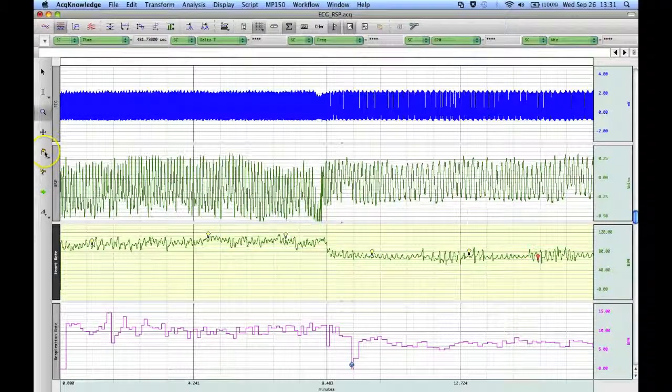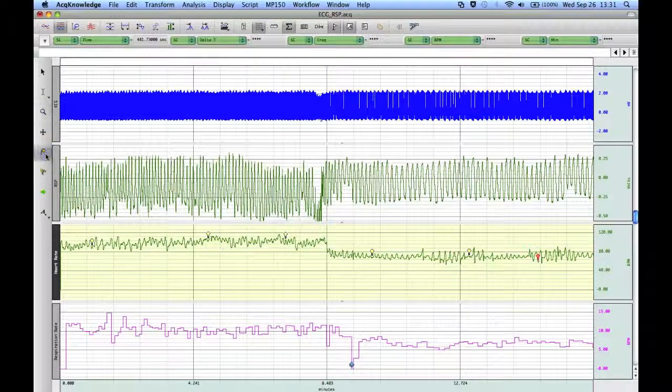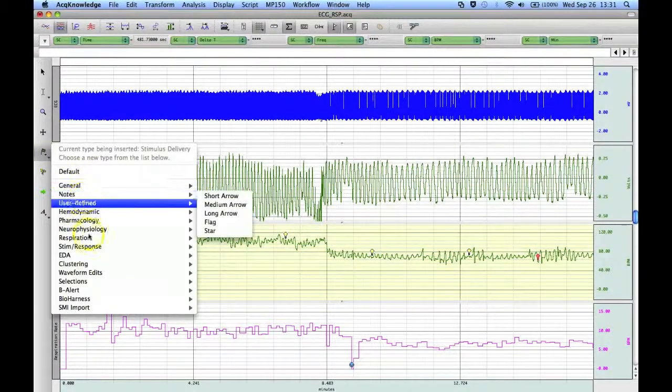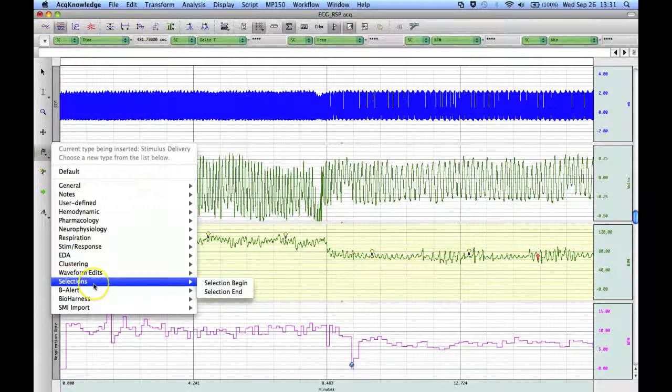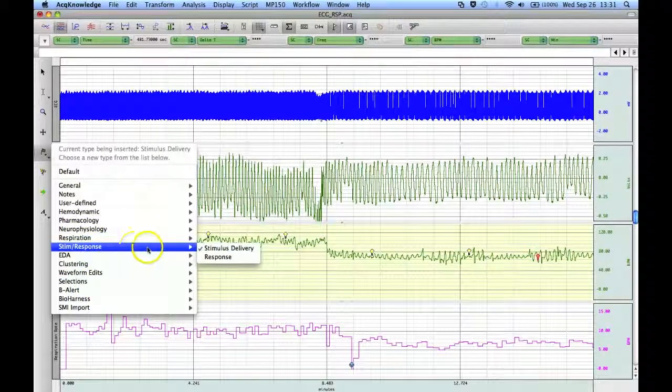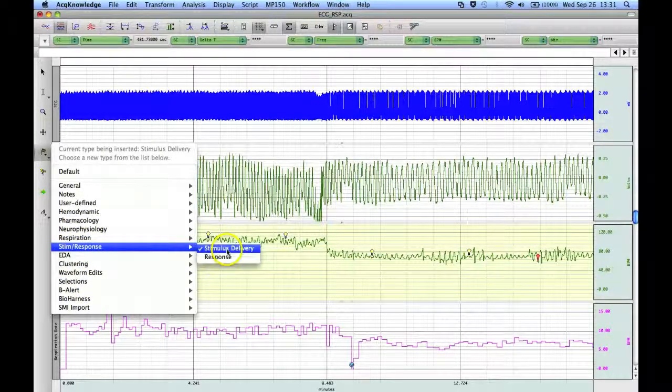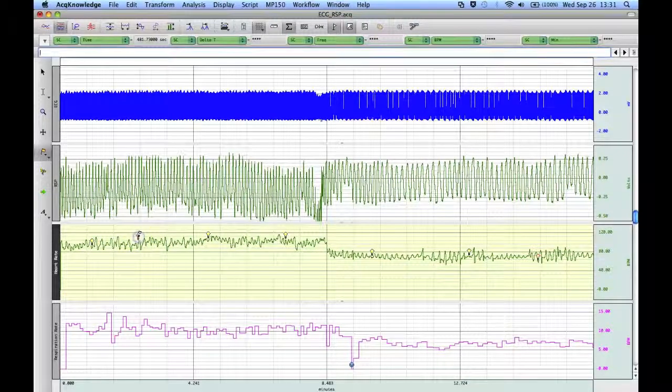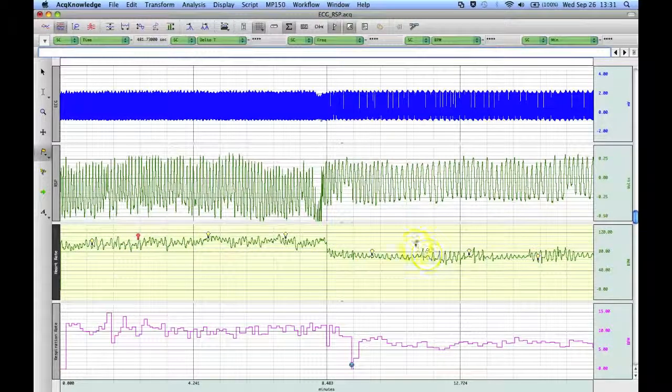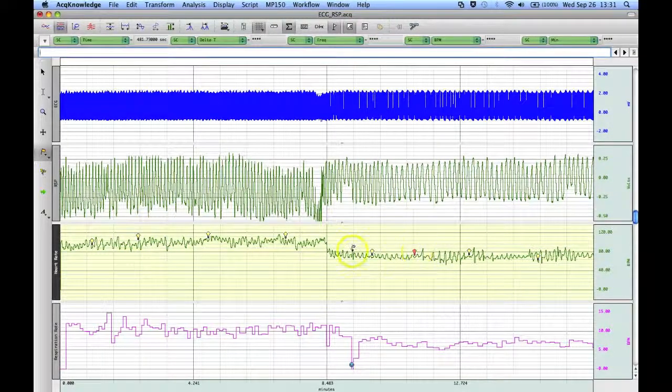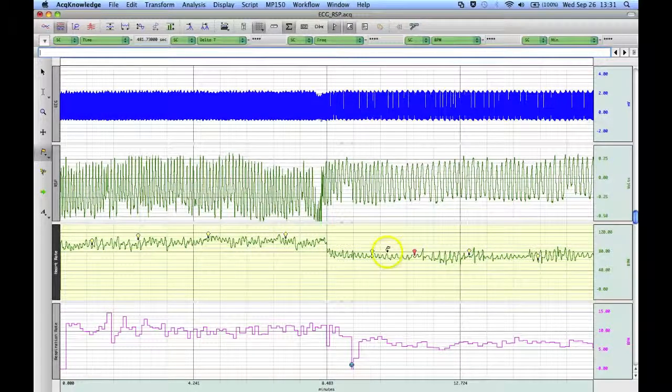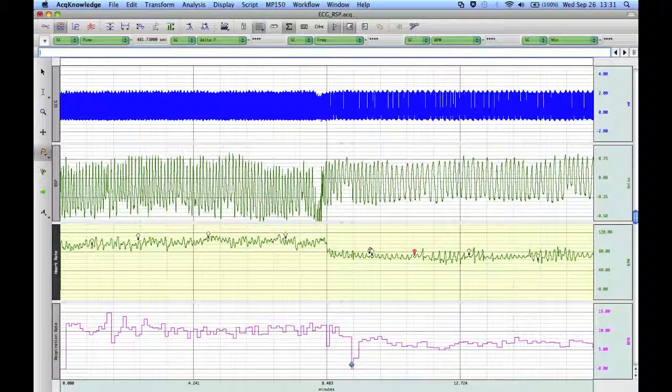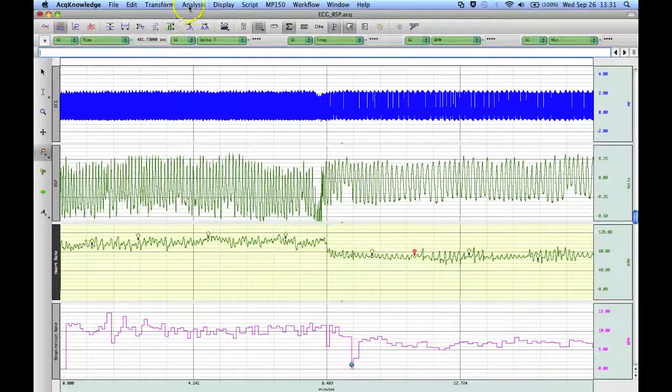And to do that, I went to my event chooser. And down here we've got stim response and I've got it set to stimulus delivery. And then I can just enter these little light bulbs on my channel. And I'm going to identify these particular events and take some measurements around them.